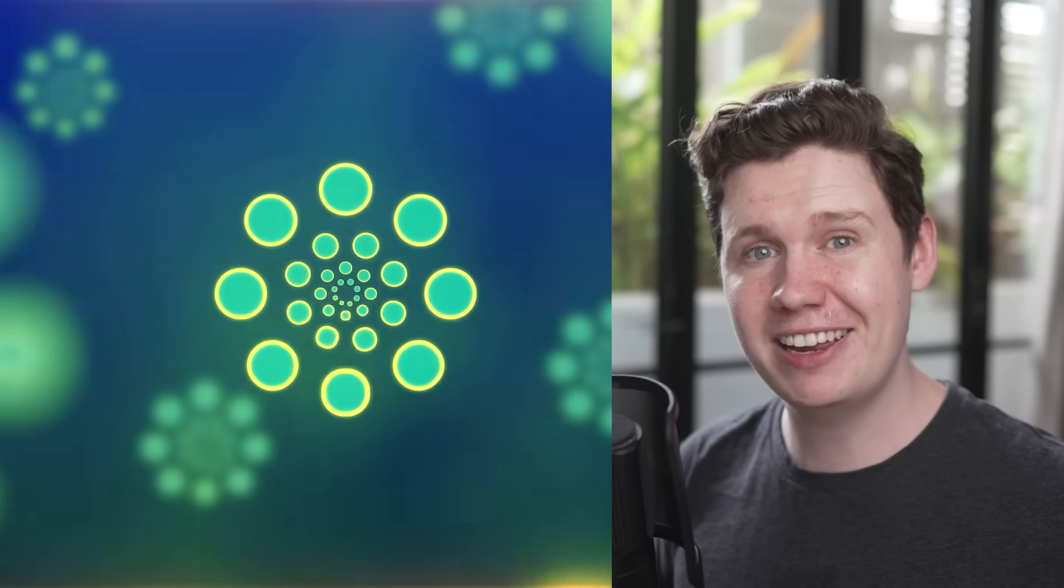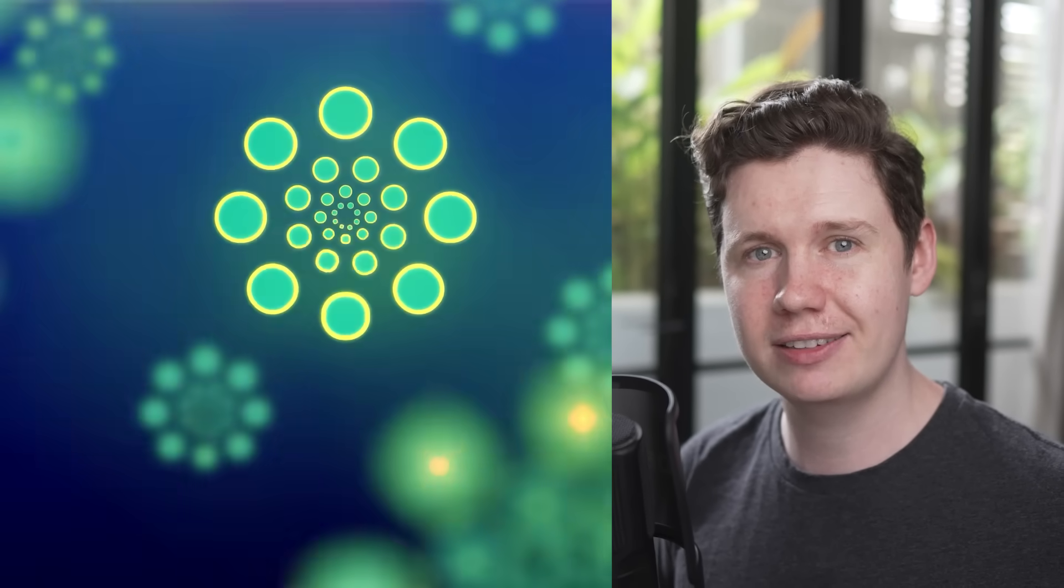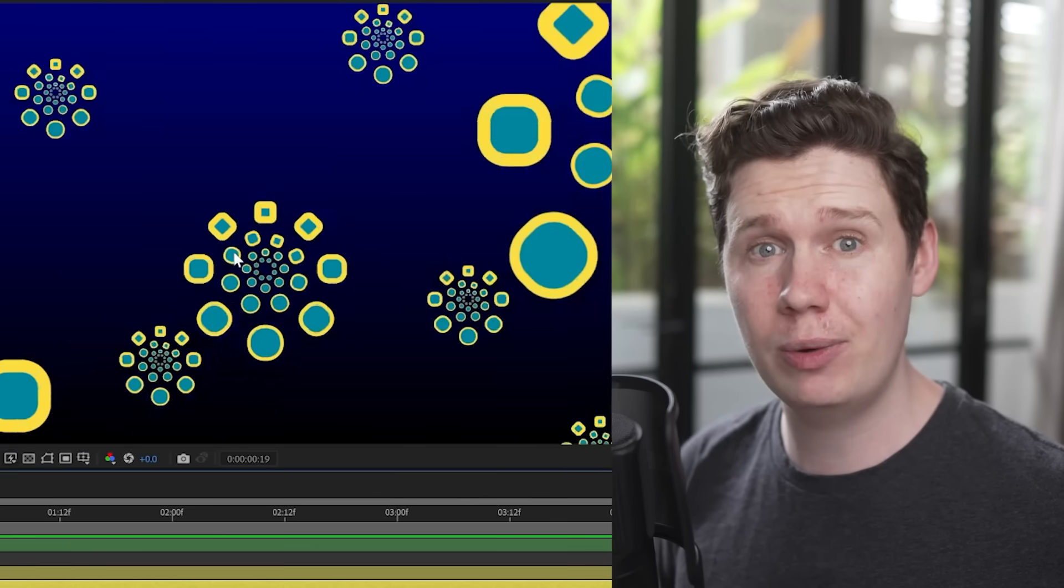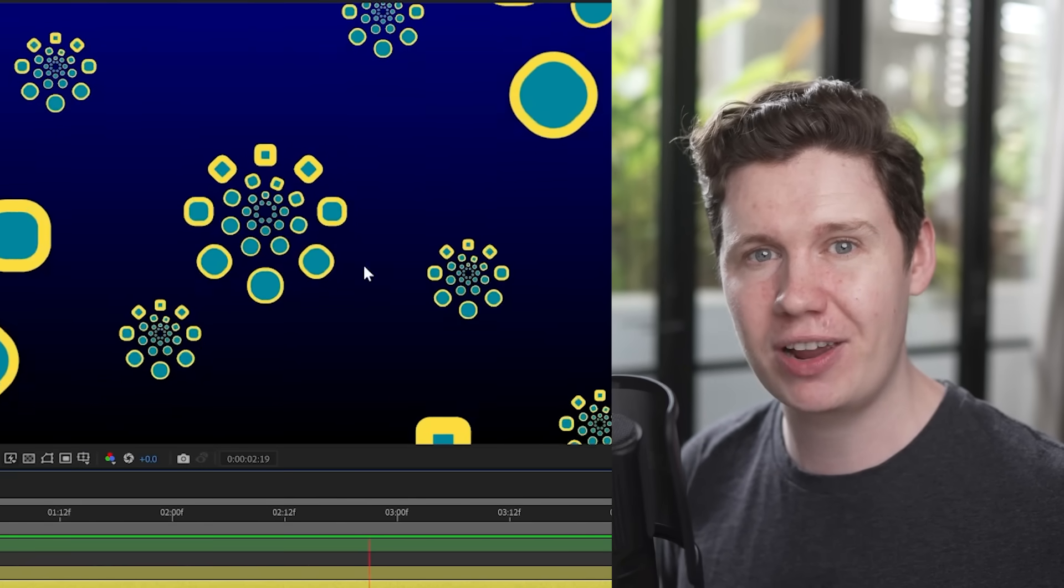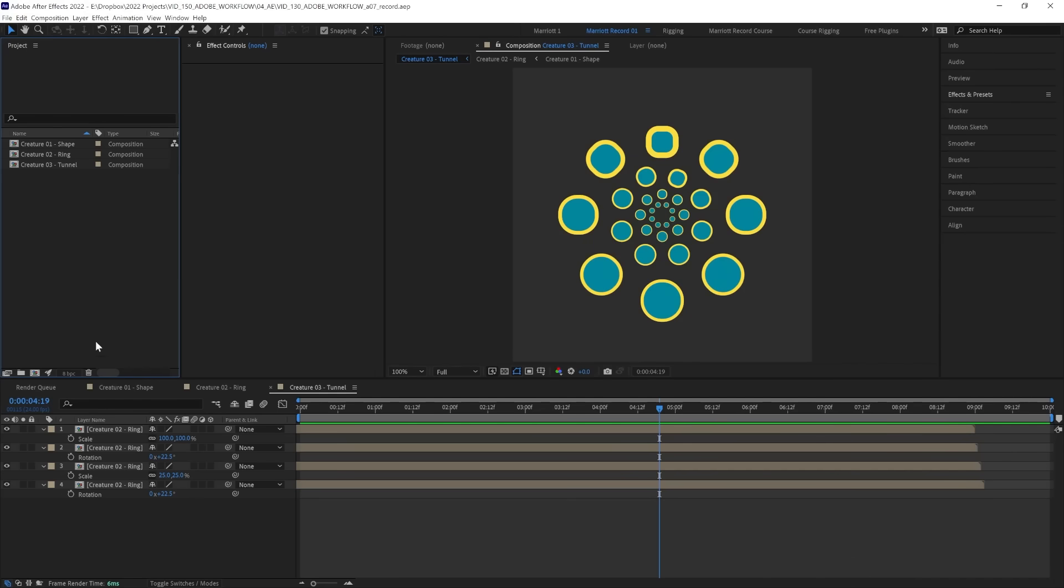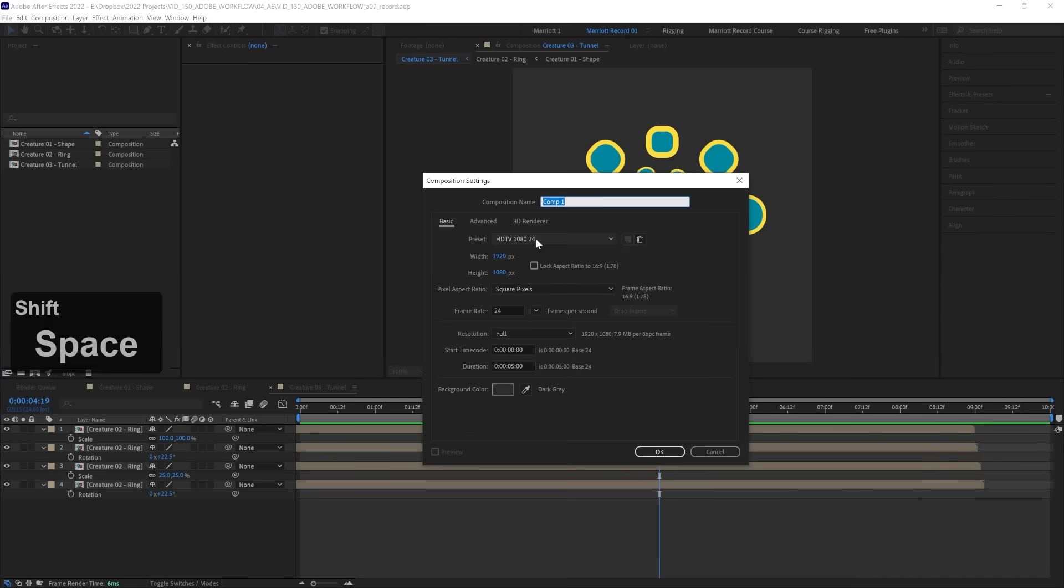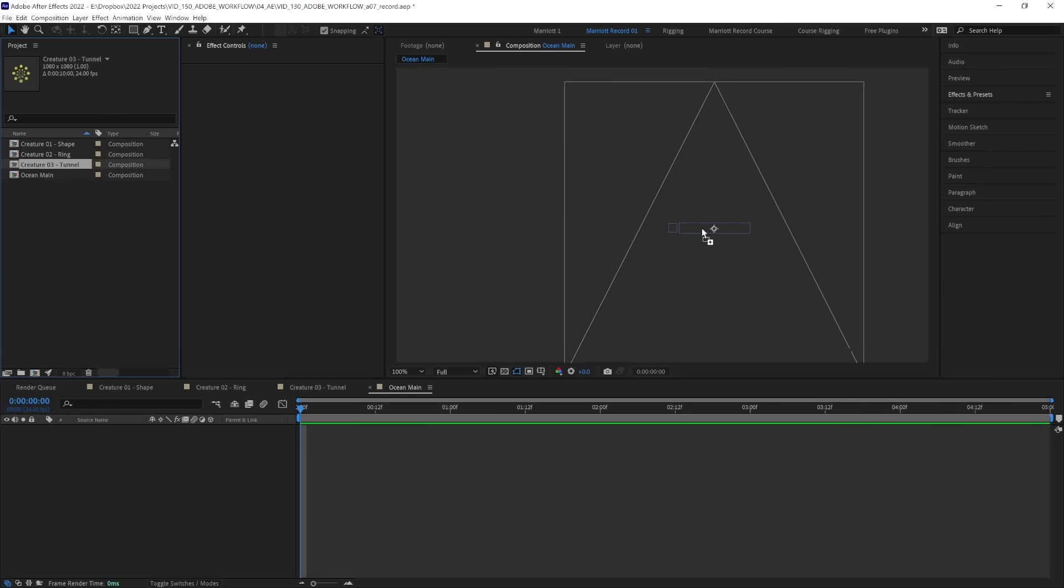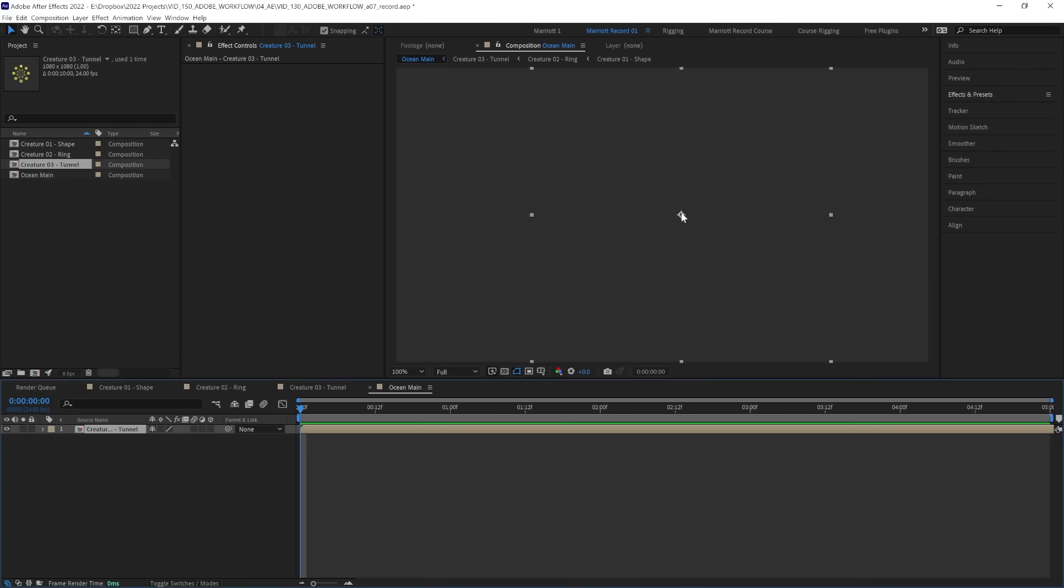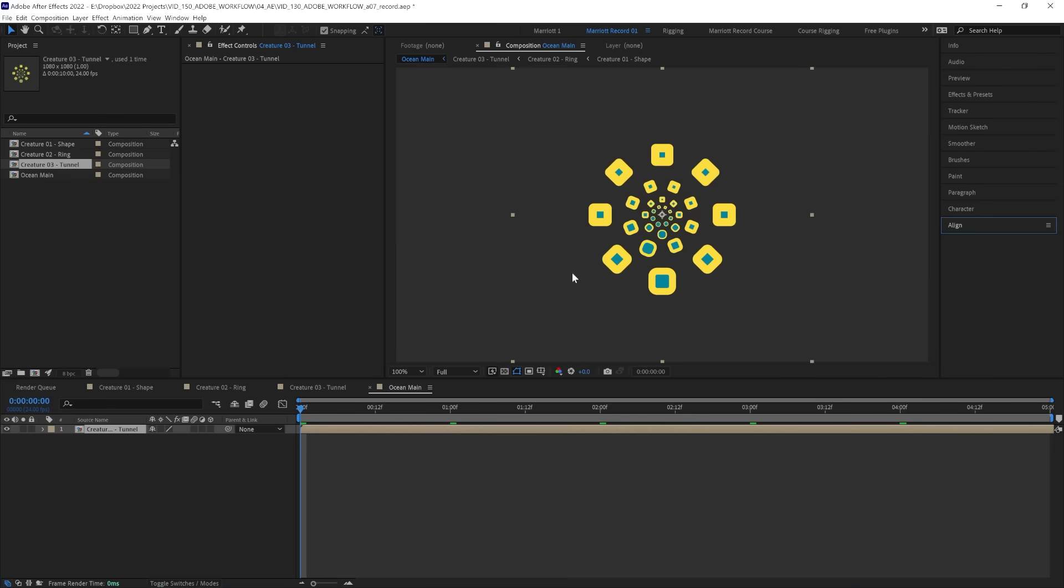Hi, I'm Ben Marriott. In this series we are creating this animation all inside After Effects and in this video we will be building the scene using our abstract sea creature. Now let's start by creating a new comp that we'll call Ocean Main, 1920x1080 and 5 seconds long, hit OK and let's drag in our completed creature. Now we want to fill up this scene so it looks like there are a lot of these creatures swimming around in this ocean and then we're going to add some effects to really bring it together.